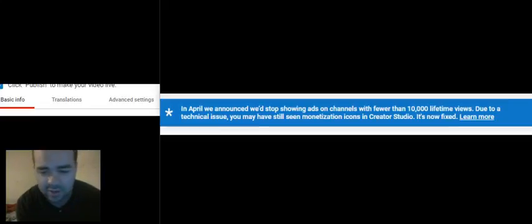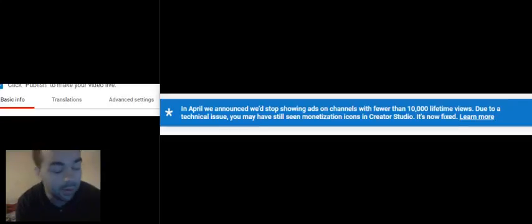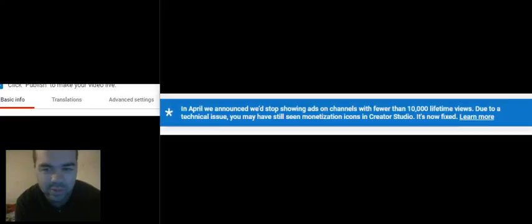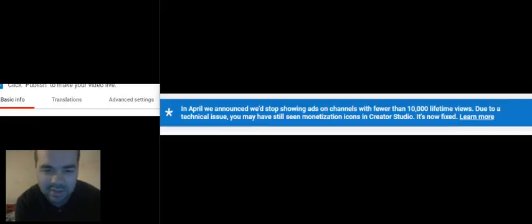I haven't seen any other small content creators that I watch talk about this. Maybe they've just been around long enough and managed to make it over 10,000 views. I haven't heard anyone else talking about this, so I thought I would bring it up because this is a big deal, I think.